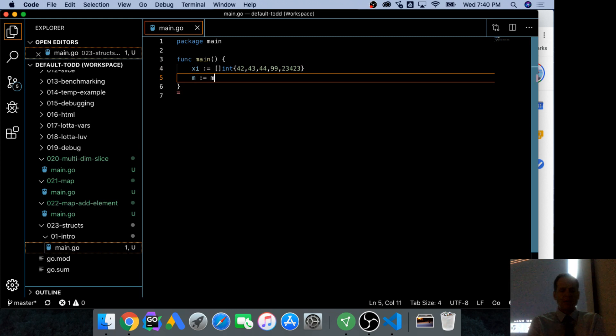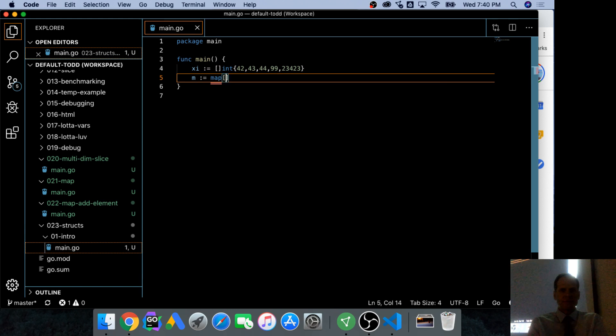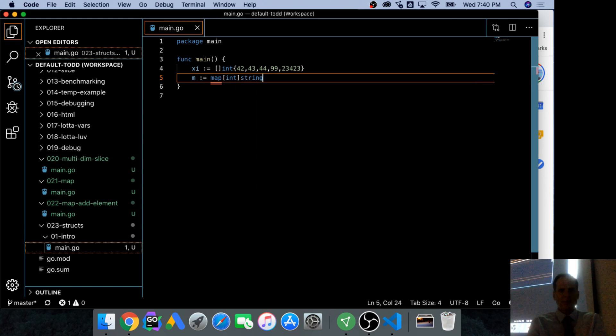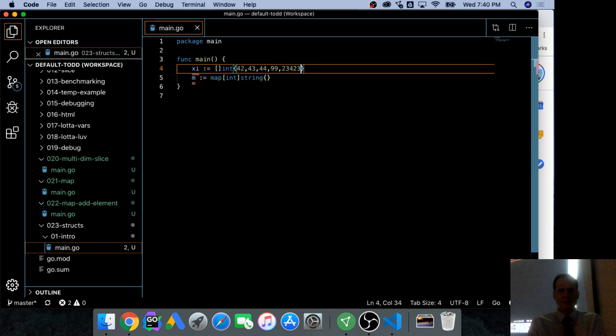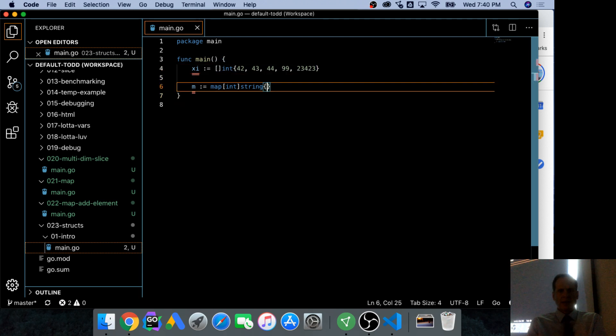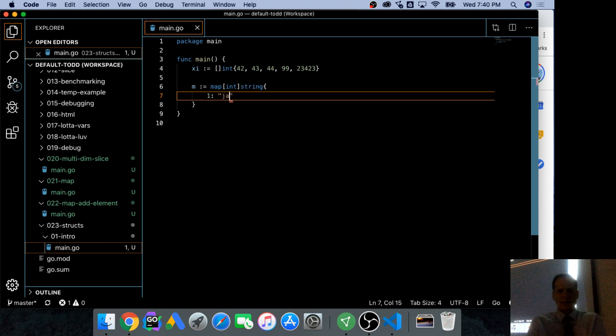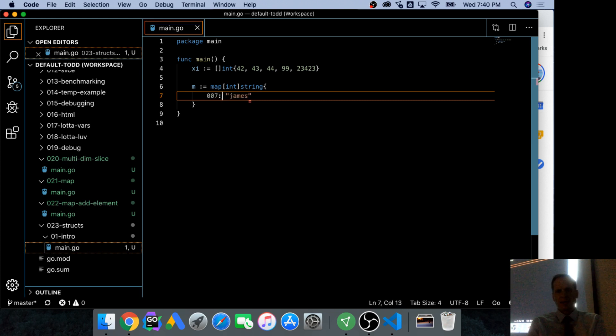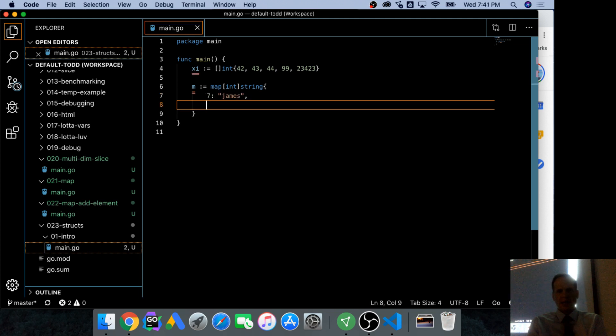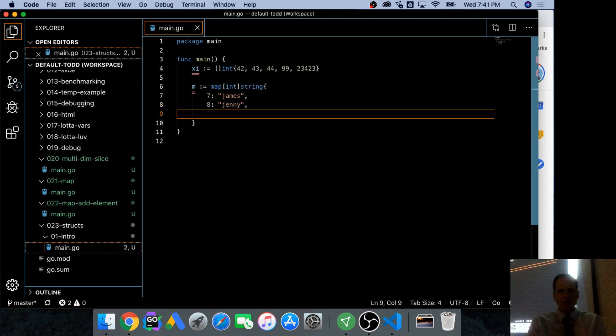Using a composite literal. And that would be 1 colon James. It's actually 007. But I don't think the 00's come through. And then we have 8, James, and whatever we want.